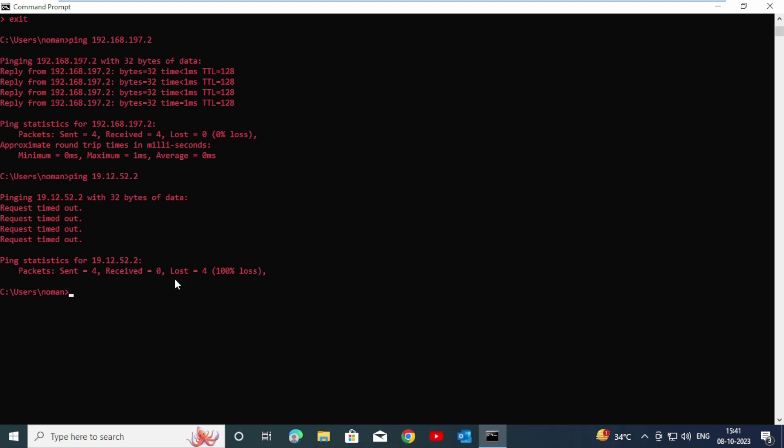So they lost four packets. This is 100% loss. I hope you understand about ping. Thank you for watching this video. If you want to learn more, you can check out our playlist.